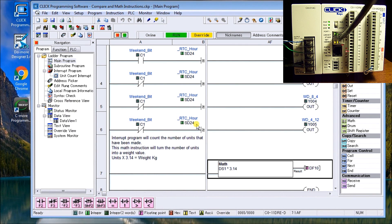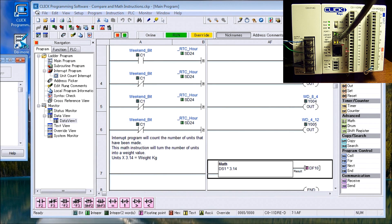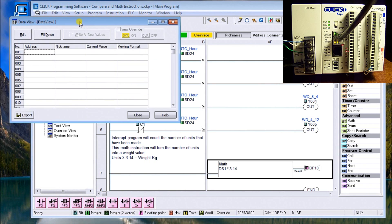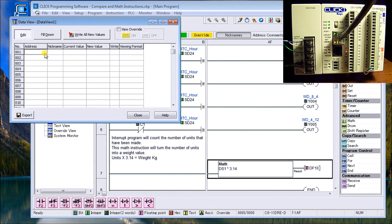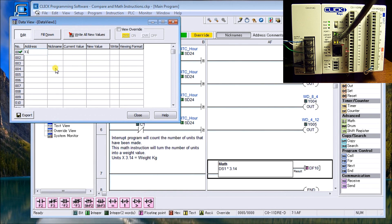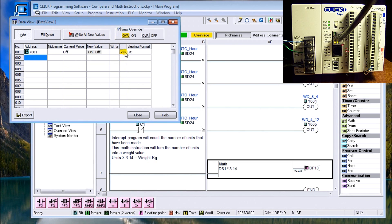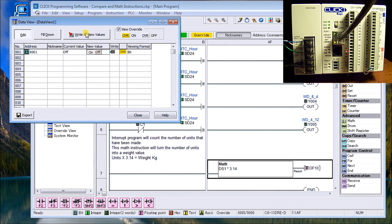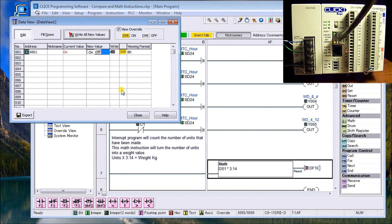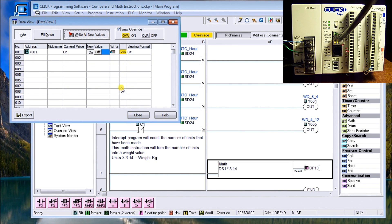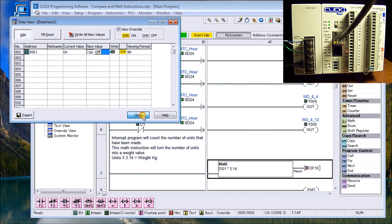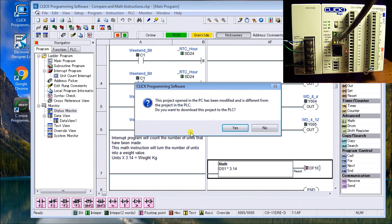And now what we'll do is run this program. In order to run it, we need to call up our data view. So bring it up here and we will edit and we will call up address X one. And we will make sure that the override is on and we'll turn that on. Then we will write the value. We'll get a warning. We'll say okay.